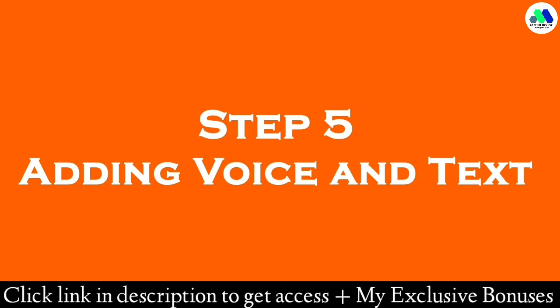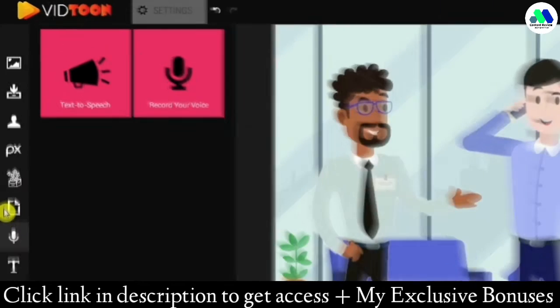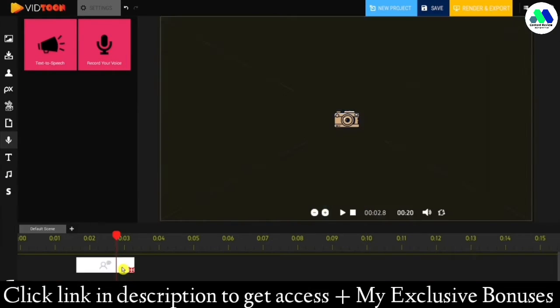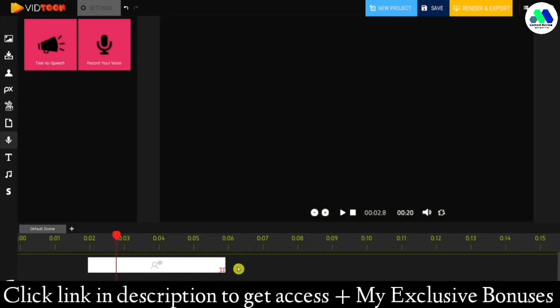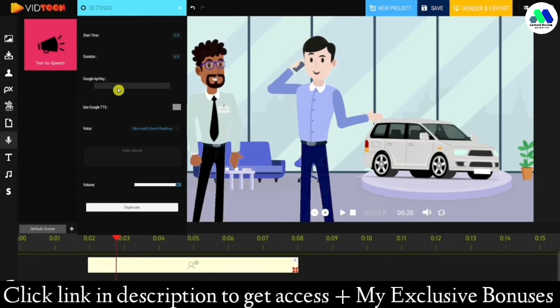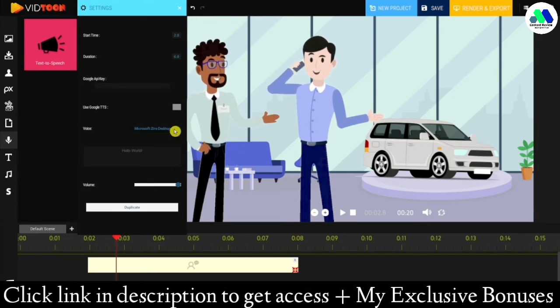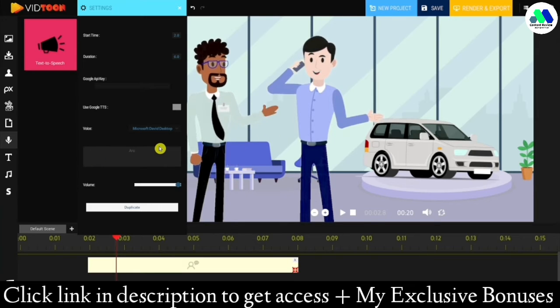Step five: adding voice and text. You can add automated voice, Google TTS voice, or even record your own voice and add it to the animations. Simply grab the text-to-speech icon and drop it onto the audio track of the timeline, then click on the settings icon. Here you'll be able to add your Google API key if you want to use the Google text-to-speech service, or use the default voices that come included.